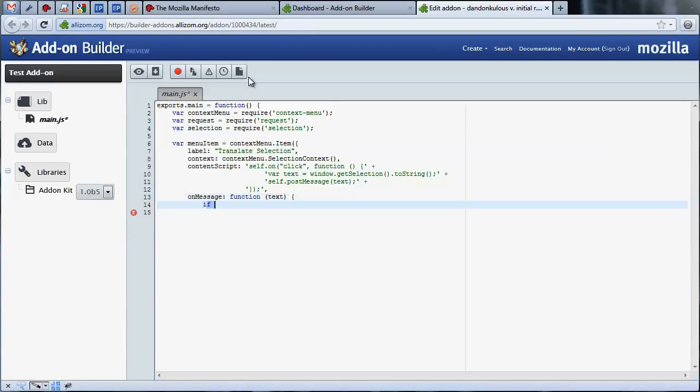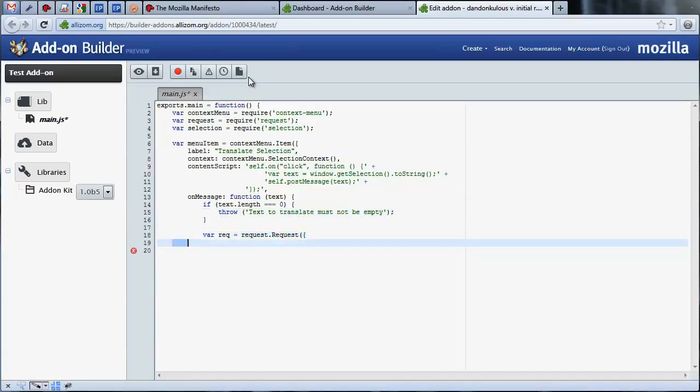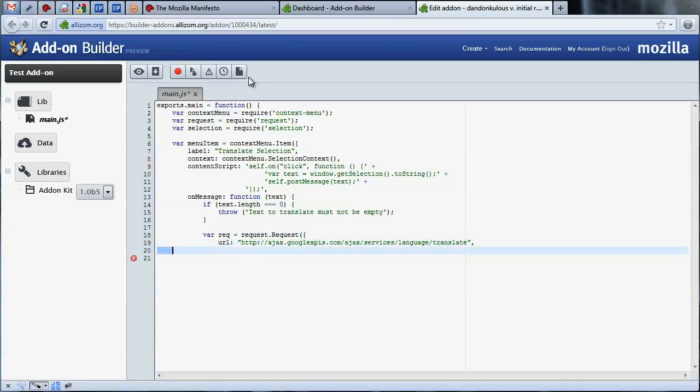By providing an onMessage parameter, we are giving the selection API something to execute when a selection occurs. Our code here uses the Google Translation API to translate the text we received to English and replace the selected text with the translated version.